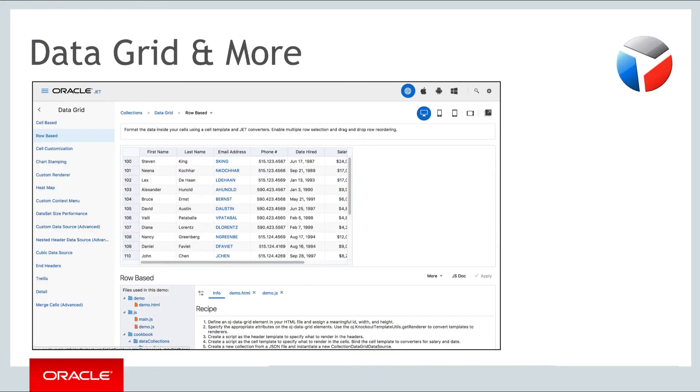Other data collection components to be aware of are the data grid, the list view, row expander, paging control and indexer.